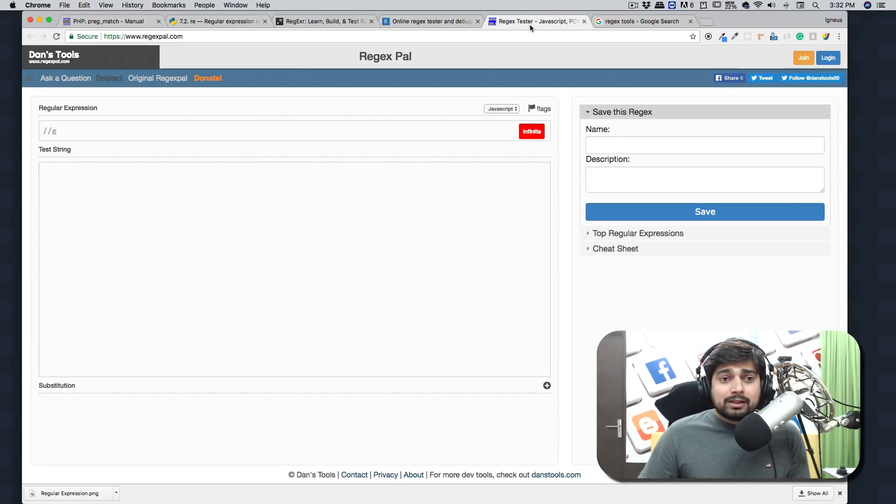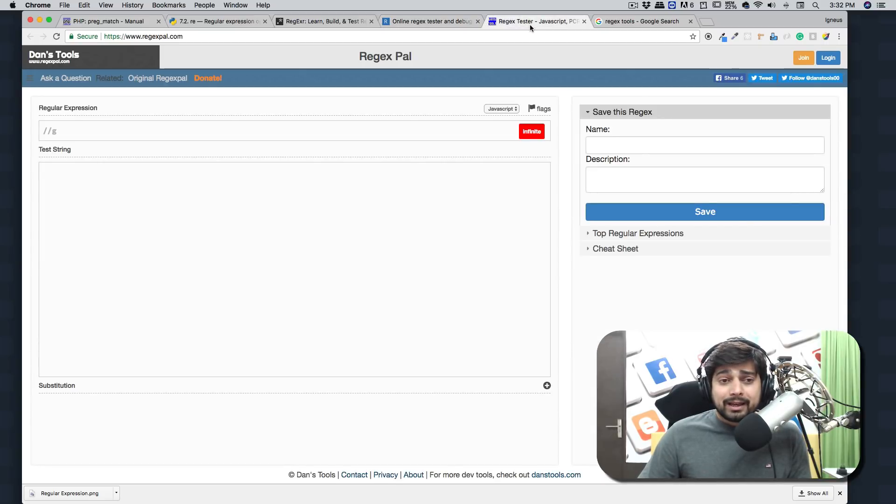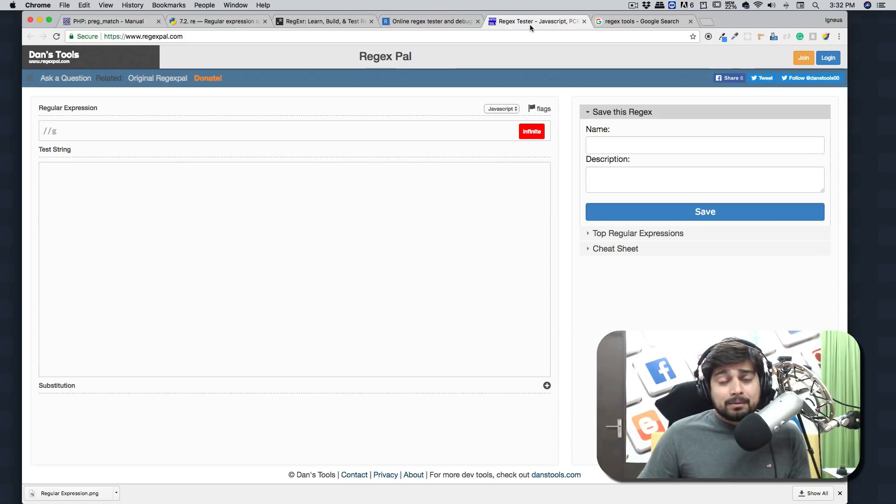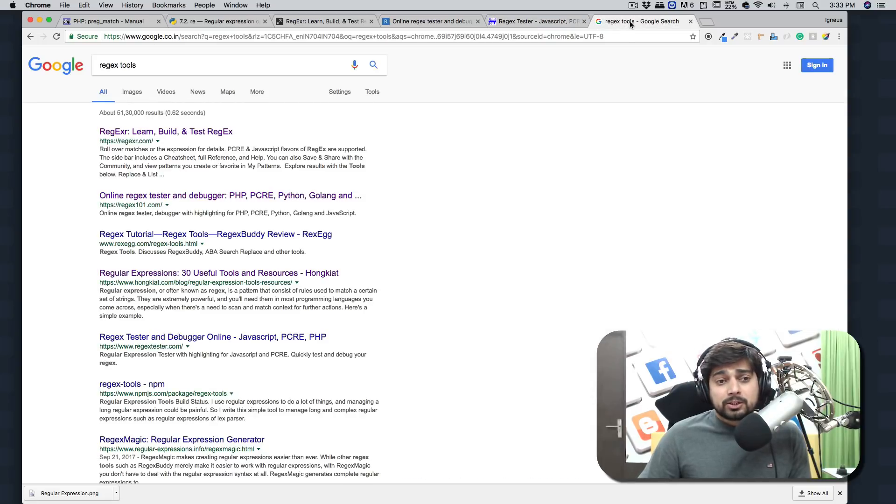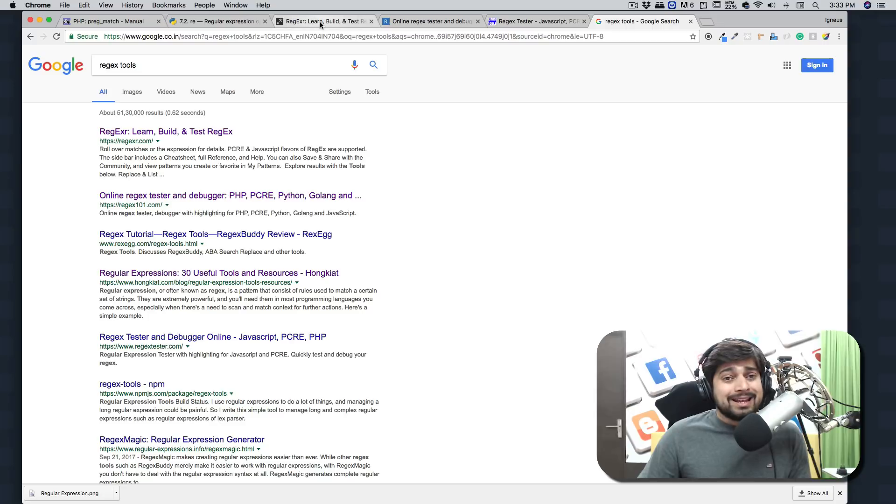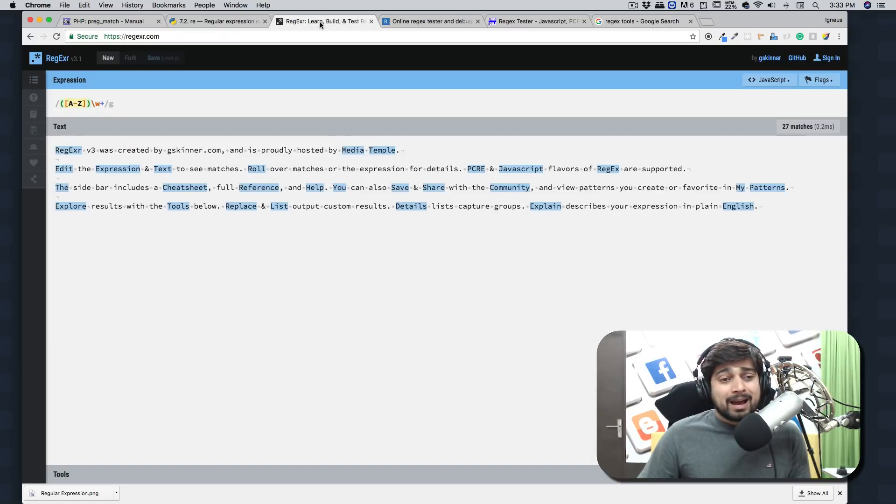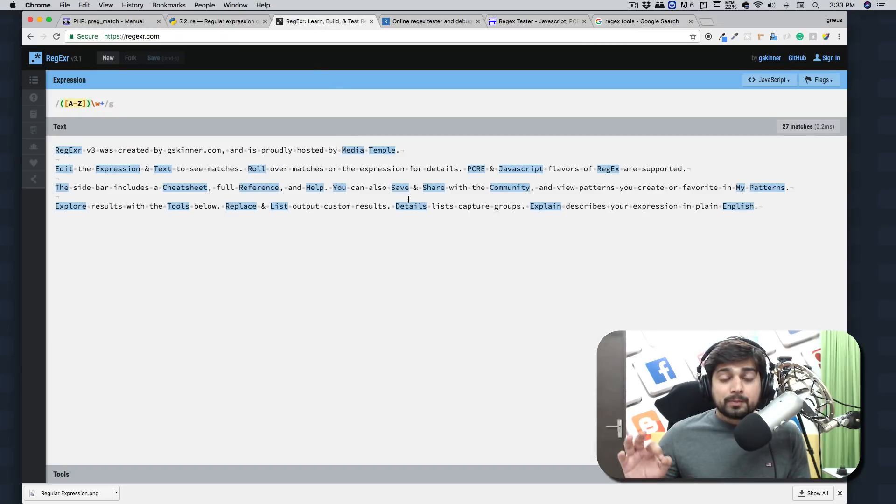There are a couple of others as well. Regex pal - it's really one of the old ones here, but again still very popular, so you can use them also. You can just search for regex tools and can find a variety of others. My favorite happened to be regexr.com and we'll be using it throughout the course.